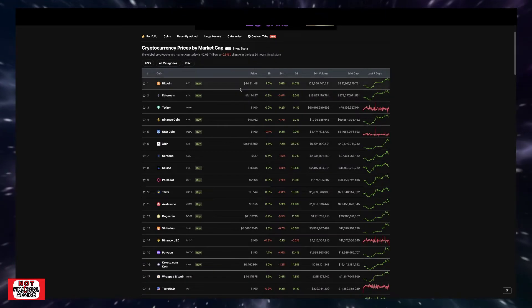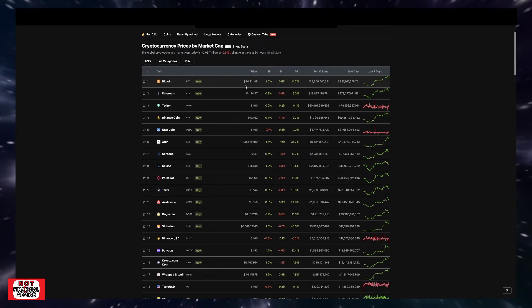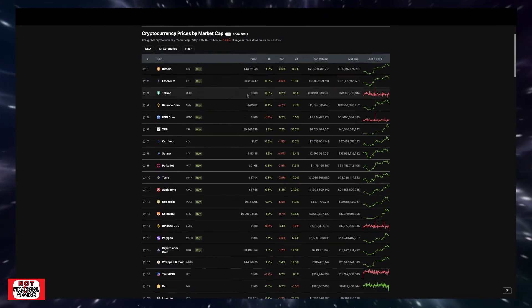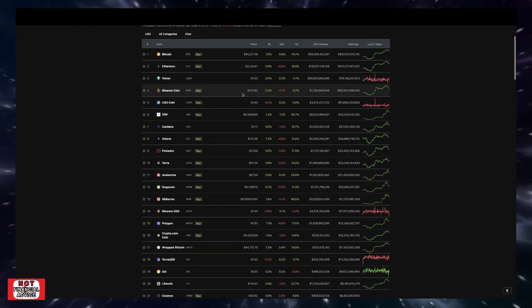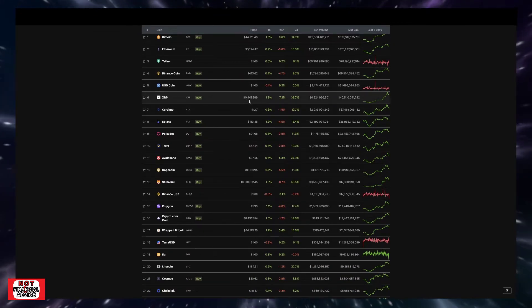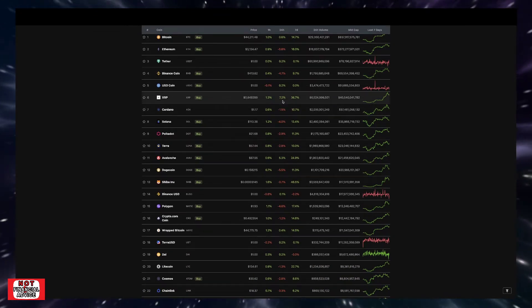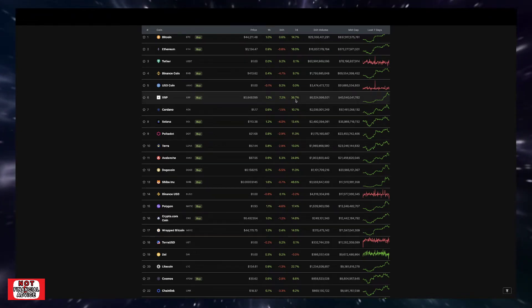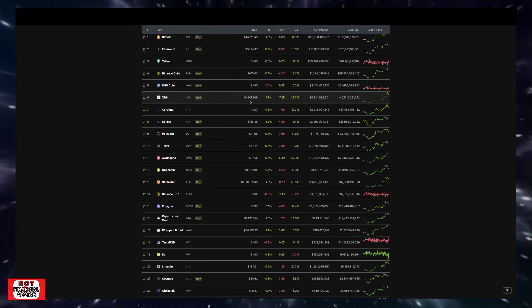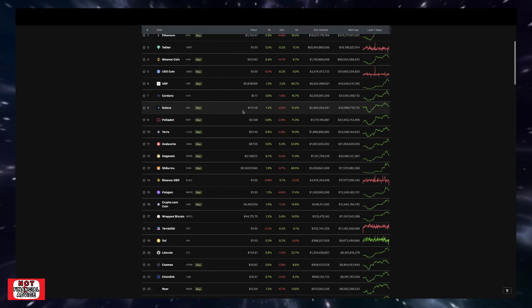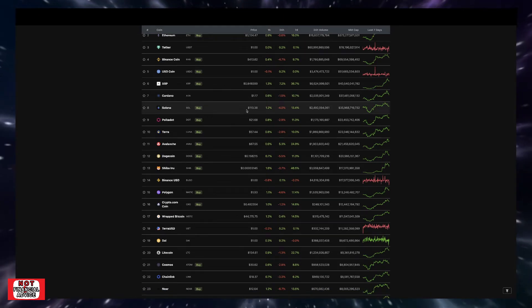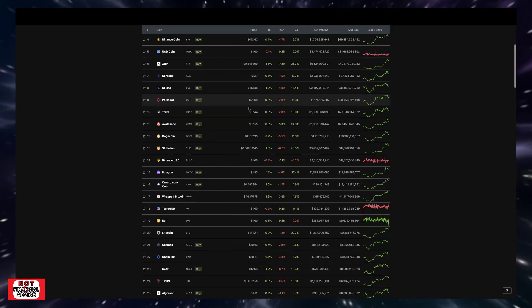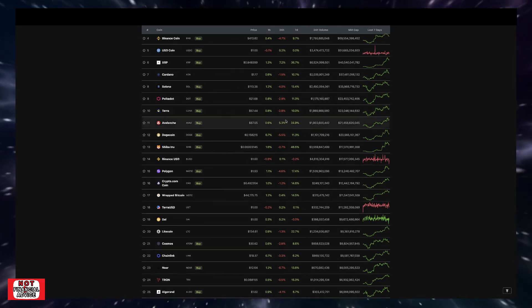Looking at the top 10, Bitcoin sitting at $44,211, Ethereum sitting at $3,124. Tether is Tether. Binance coin sitting at $413, XRP sitting at 84 cents, currently up 7.2% for the day and 36.7% for the seven-day period, which is massive. Cardano sitting at $1.17, Solana sitting at $113, Dot's sitting at $21, and Terra sitting at $57.